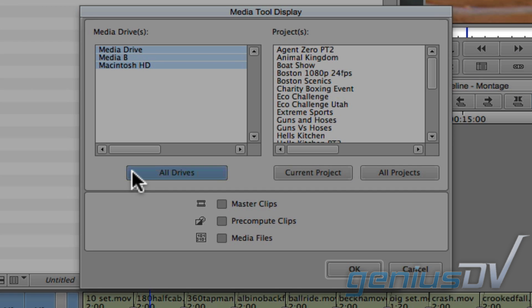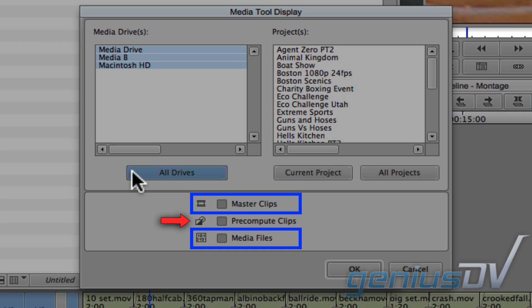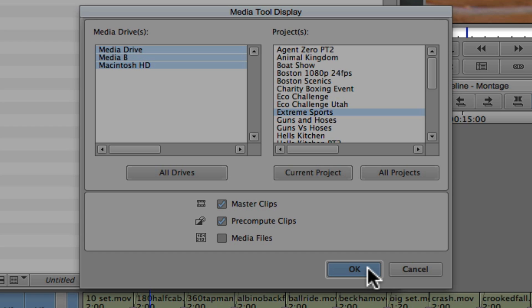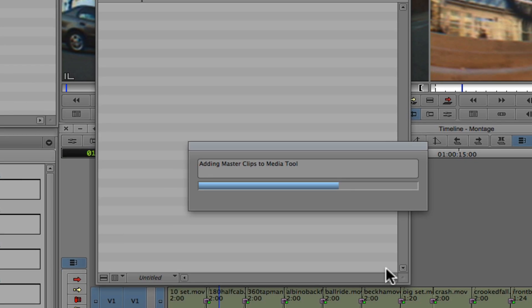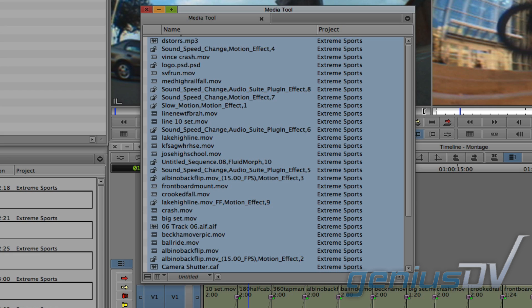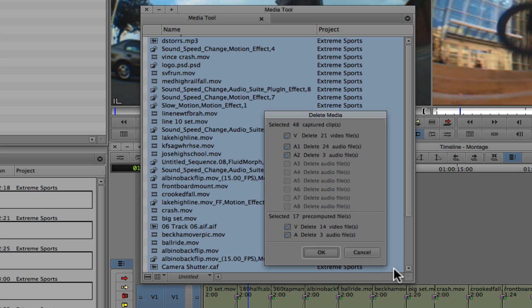With all this being said, if you're going to delete all the media from a specific project, selecting either of these two combinations, along with the Pre-Computes, would accomplish the same result. To demonstrate, I'll select the Master Clips, along with the Pre-Computes, for the Extreme Sports project. The next step is to select the Master Clips and or Pre-Computes that you would like to delete. You can also use the keyboard shortcut Command-A to select all the clips. Then, press the delete key on your keyboard.